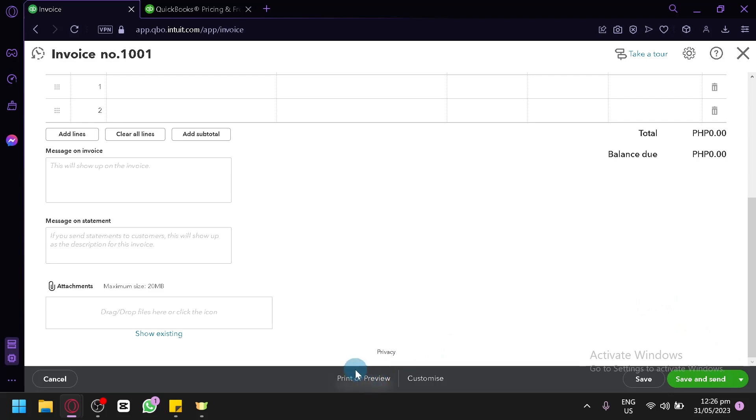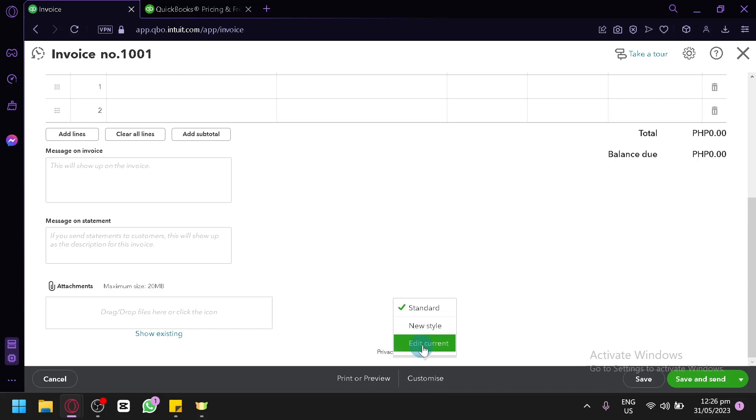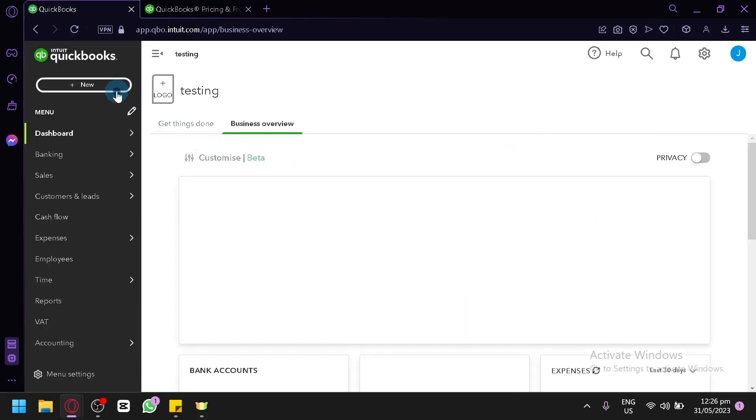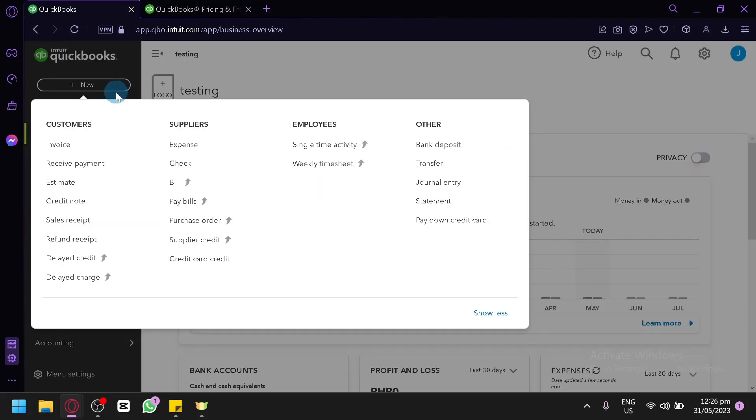Or you could also print or preview. And you could customize it with a standard style, new style, or edit current over here if you would like. Now going back, we could check out how we could make our receive payment over here.